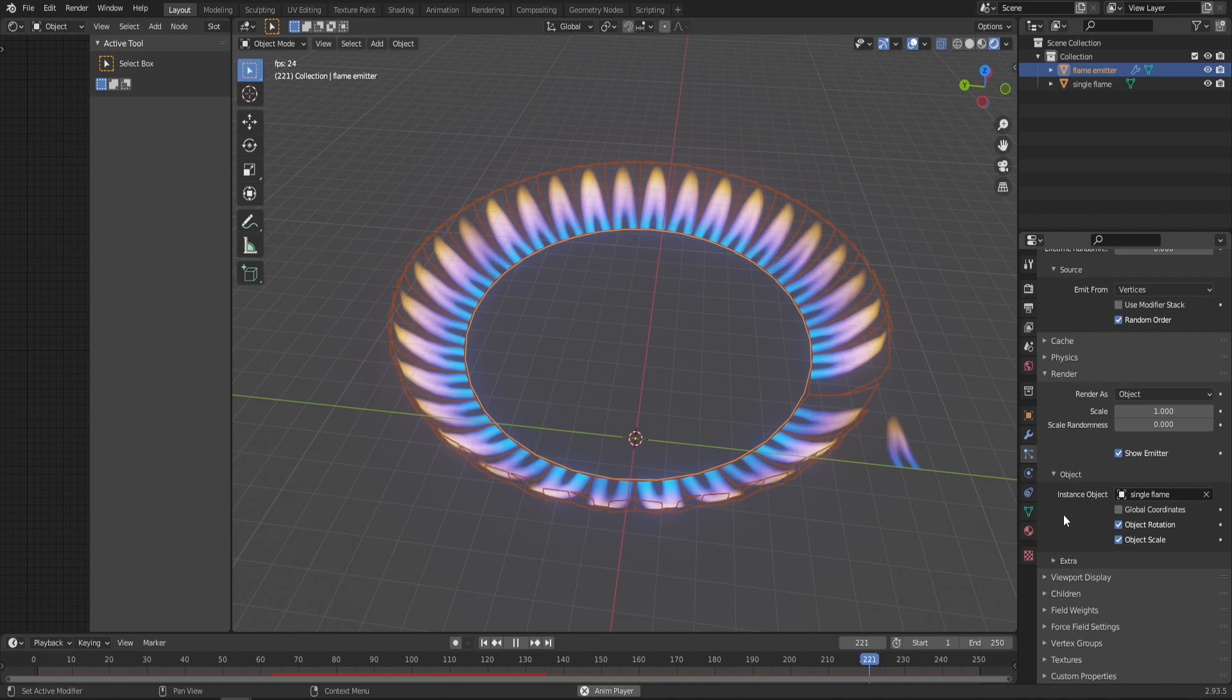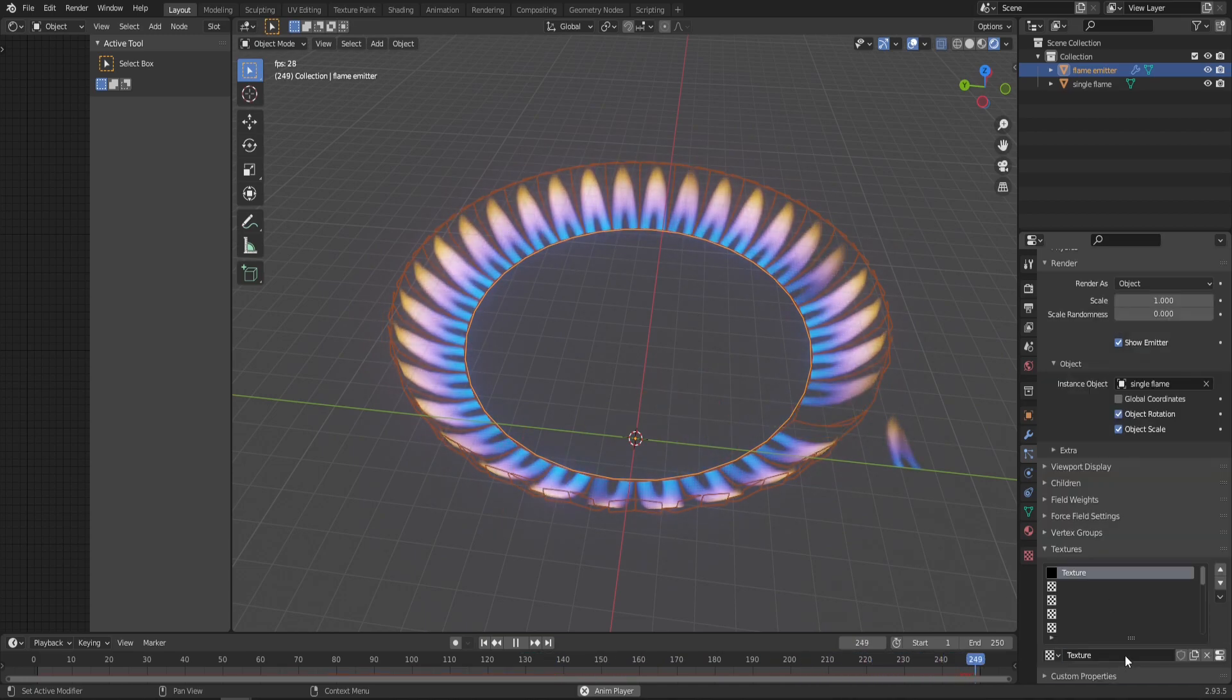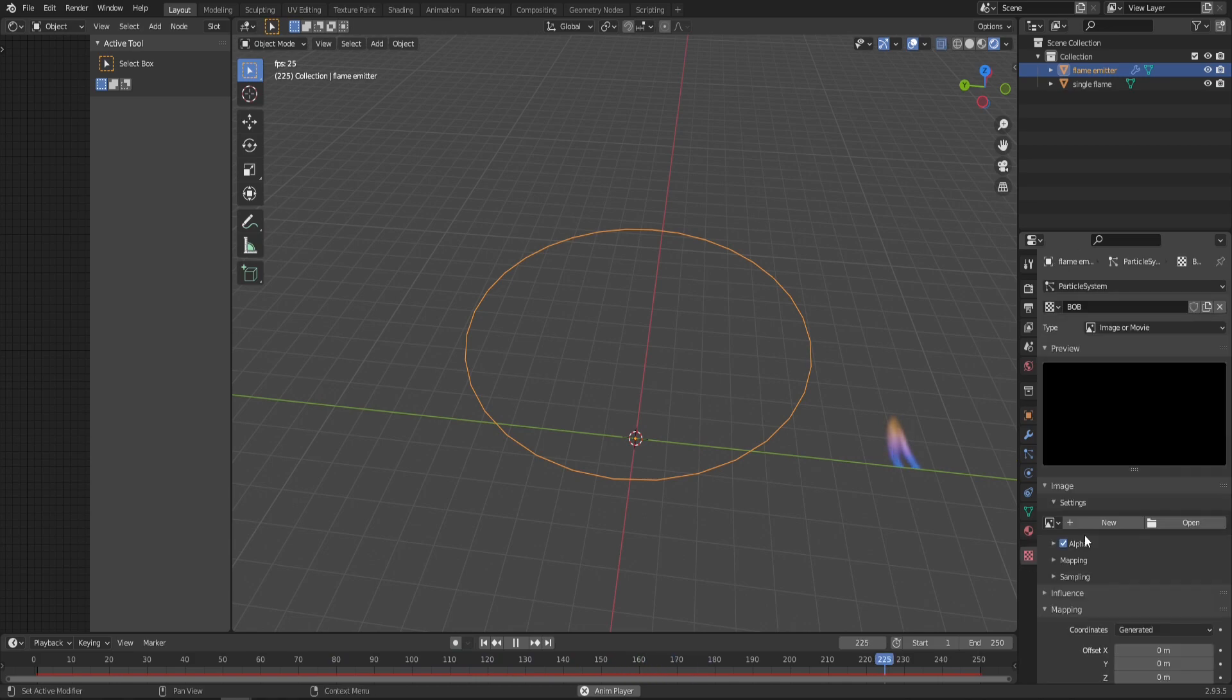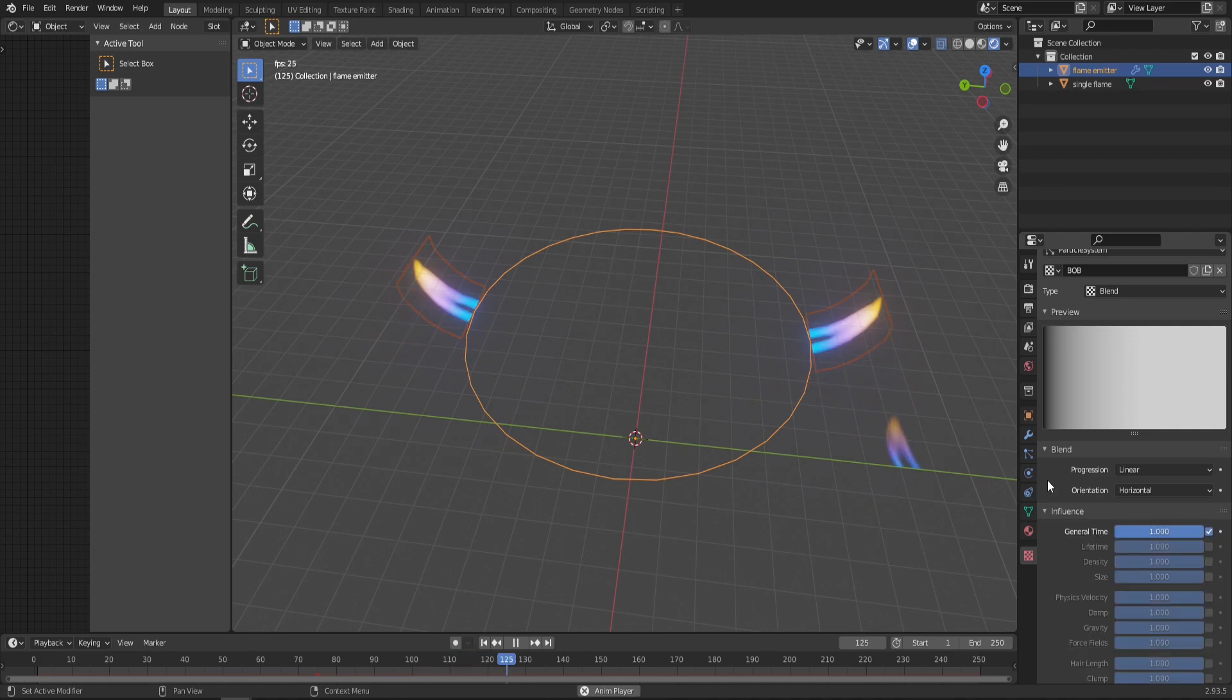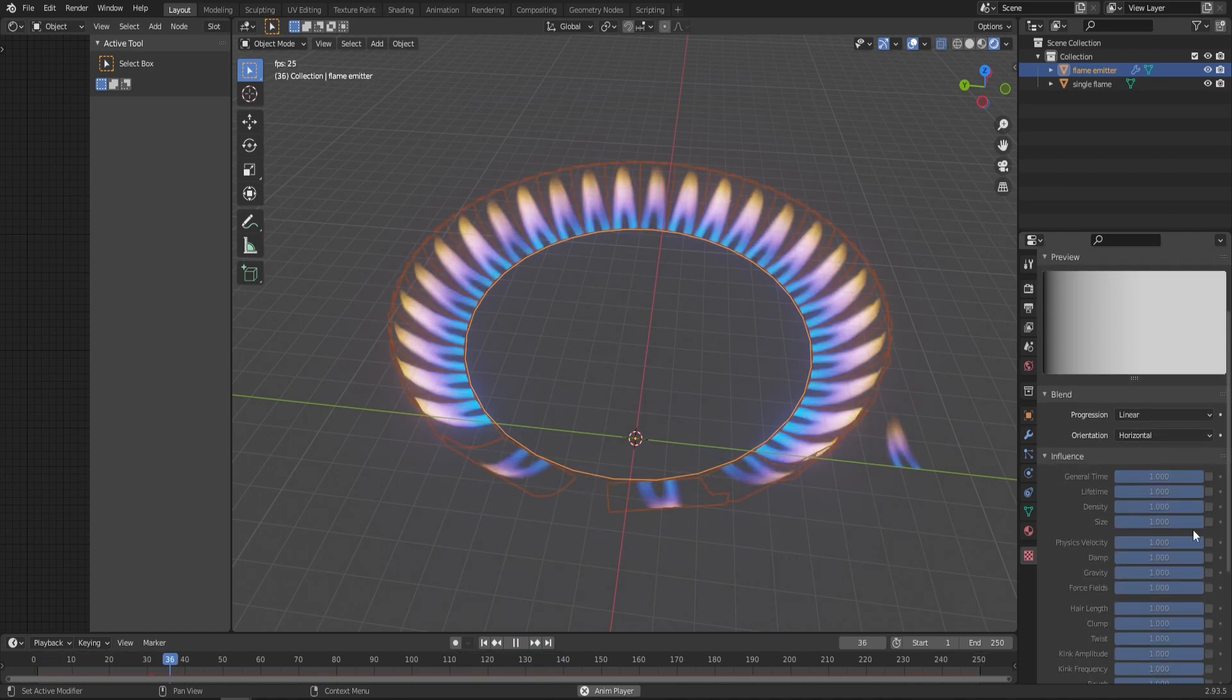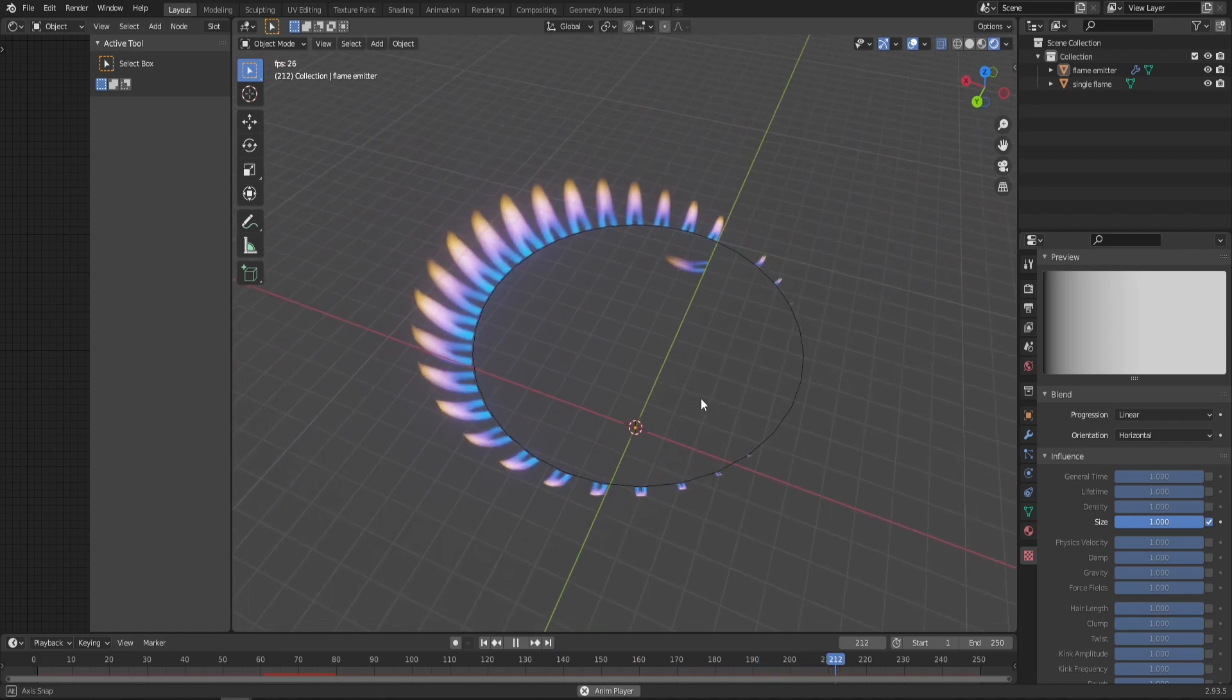Scroll all the way down to the Textures tab and with the first one selected, click New. Everything disappeared, but don't worry. Give it a cool name and move into the Texture tab itself. With our texture selected, change the type to Blend. Go into the Influence tab, deselect General Time, and instead select Size. As you can see, this is something close to what we want.